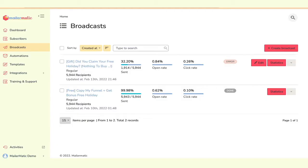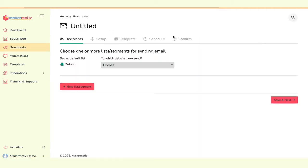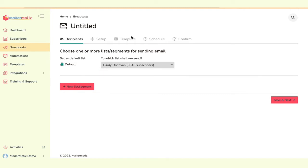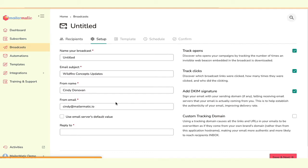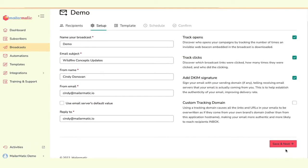Now actually sending is quite easy too. You come over to the broadcast tab, click on create broadcast. We have a bunch of templates. We'll just do a regular one. Over here, we'll choose this. Then next. You can also do segmentations and stuff. Let's save and next.